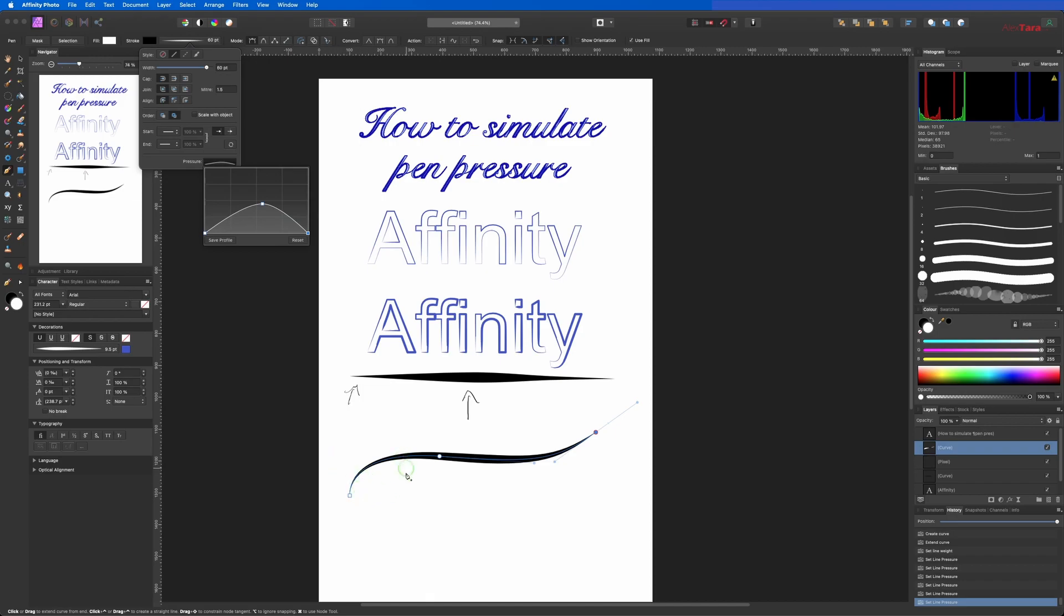If you want to add the same effect to a text like I have here.